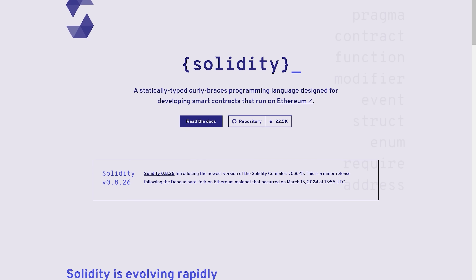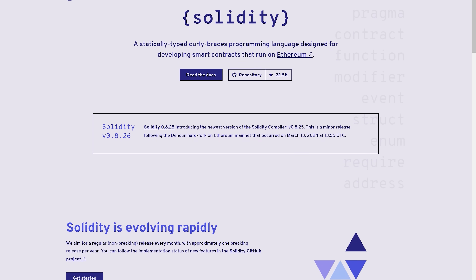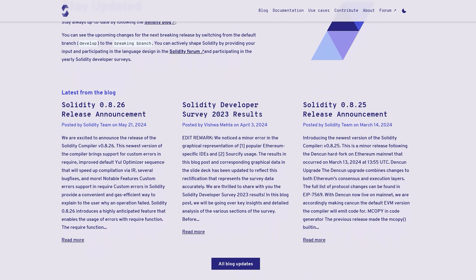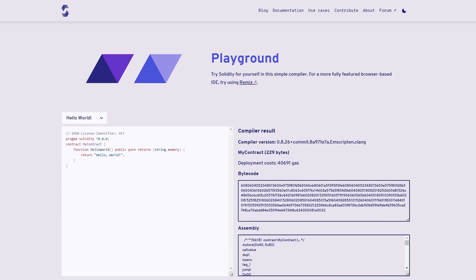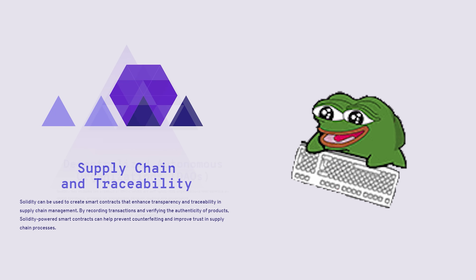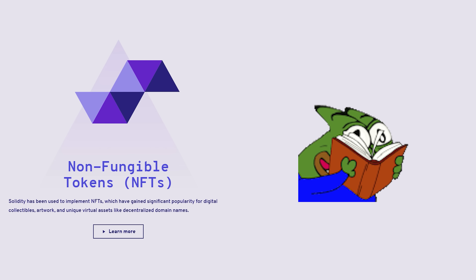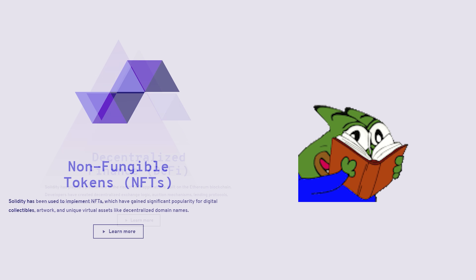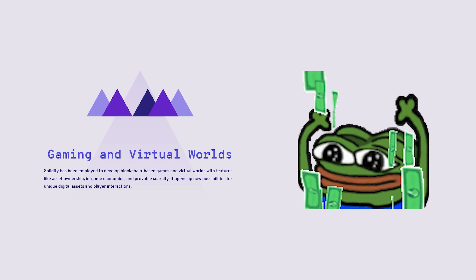Solidity compiles into bytecode to run on the Ethereum Virtual Machine. Its syntax is a lot like JavaScript, so web developers can pick it up in no time. Solidity has all the bells and whistles you need: contracts for business logic, inheritance for complex components, libraries, and interfaces for interaction. Basically, the whole package.